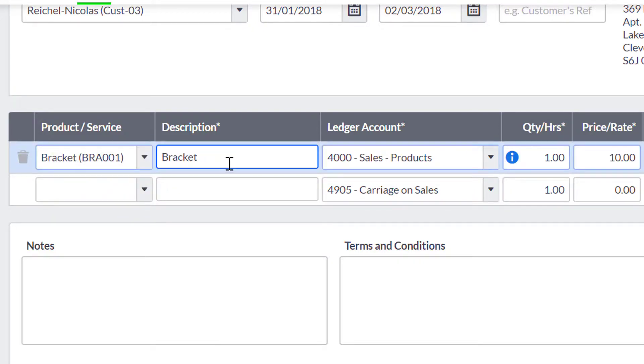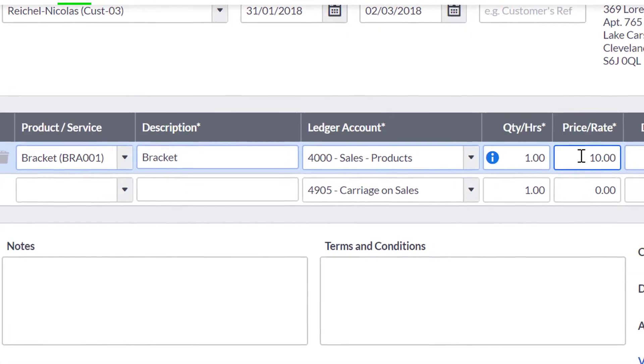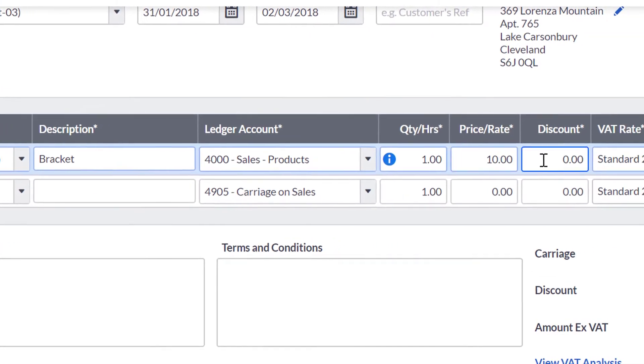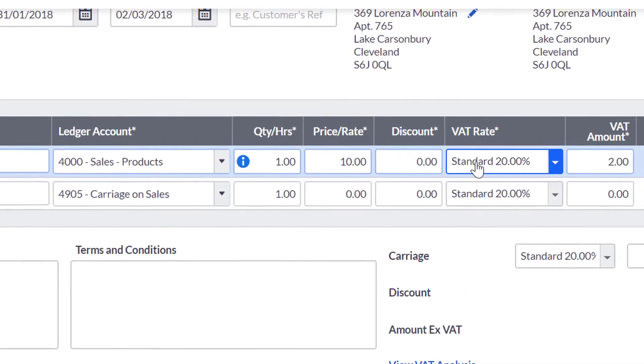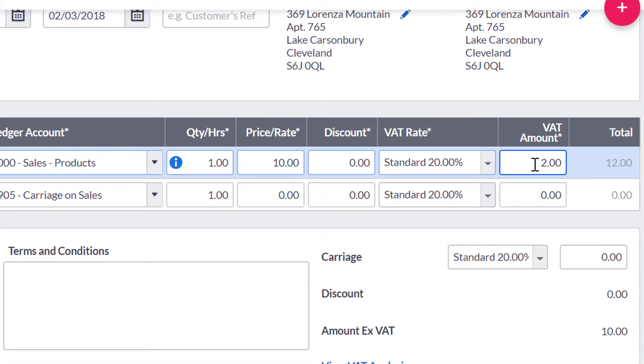If your Quote is not for something you would regularly sell, you do not have to add a product or a service. You can fill out the description line manually. The mandatory fields are description box, ledger account, quantity, unit price, VAT rate and VAT amount boxes.